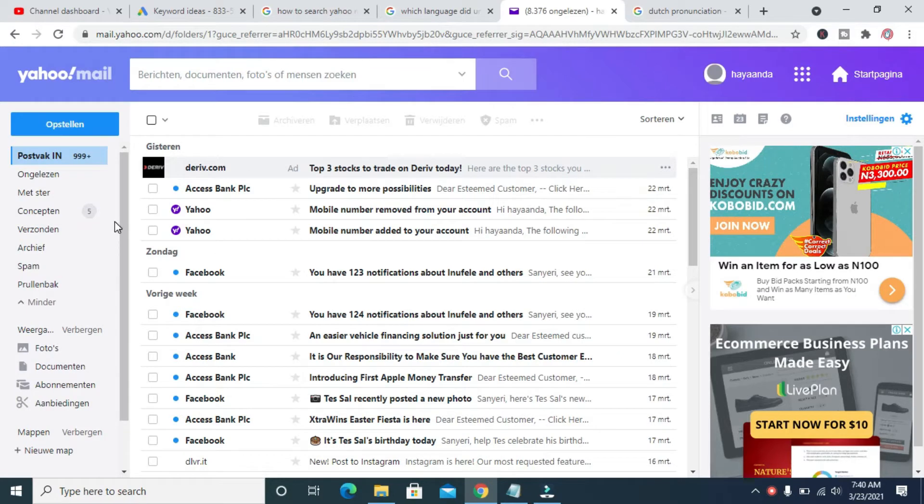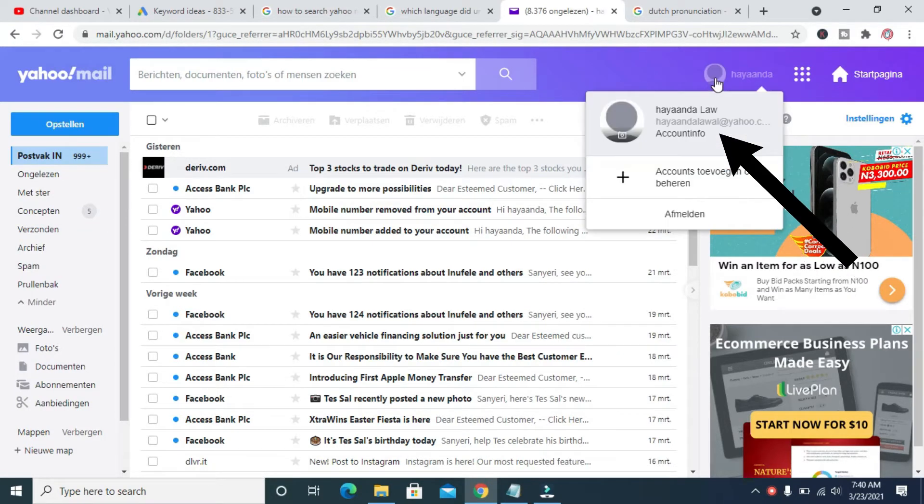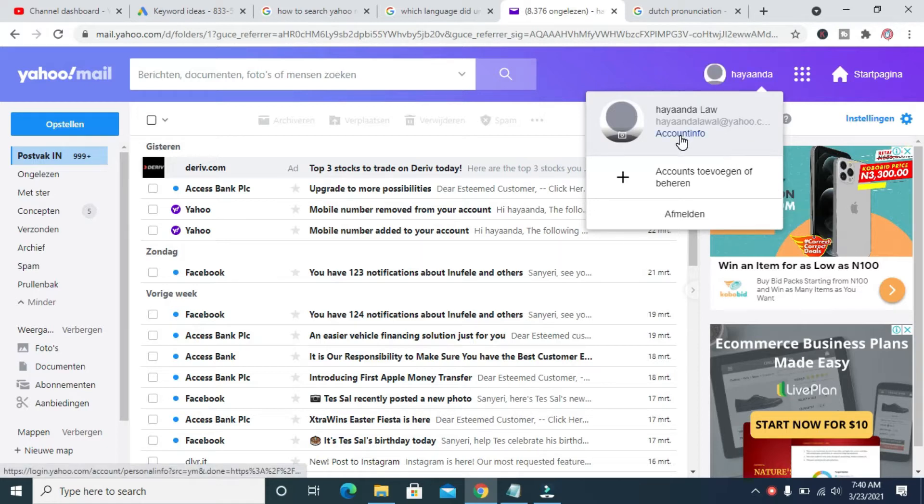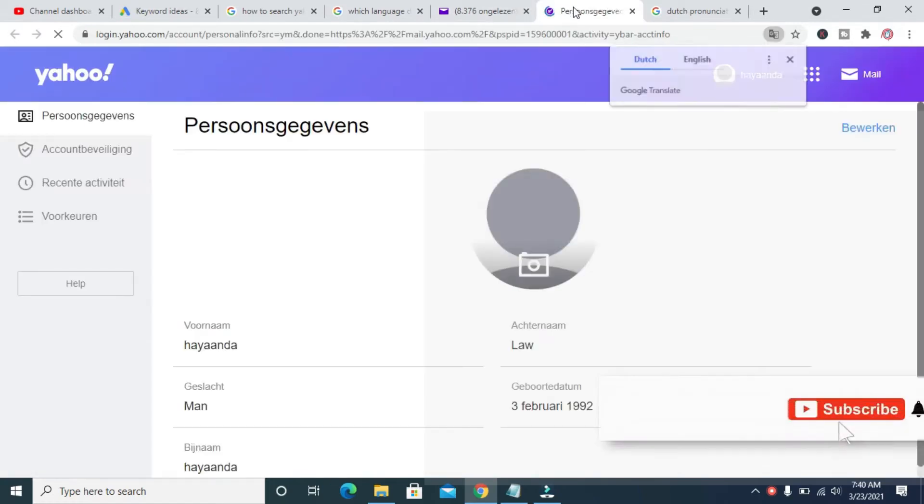change it back to English, what you have to do is come here to your profile, then click on Account Info which is this one right here. So it's opening a new tab.